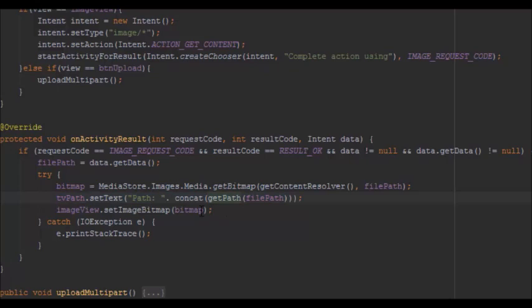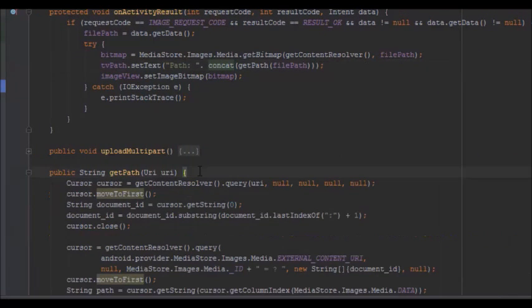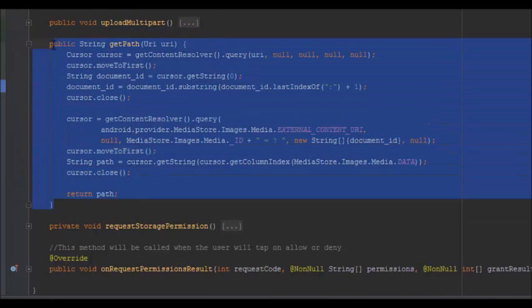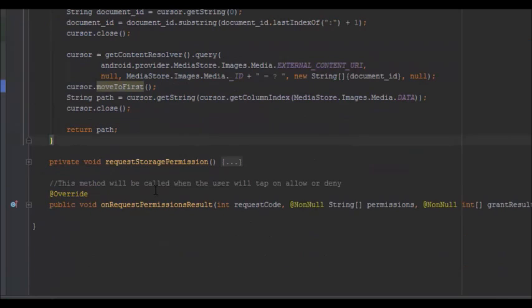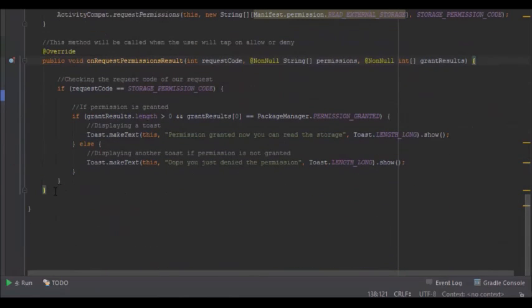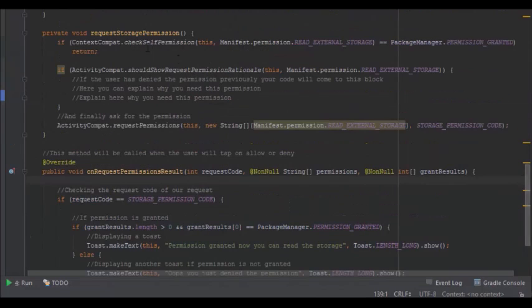You get a bitmap using the file path, set the path to the TextView, and set the bitmap to the ImageView. There's also a getPath method to retrieve the actual file path from the file explorer. For permissions, you need two methods: onRequestPermissionsResult and requestStoragePermissions, to allow access to device storage so you can retrieve pictures.